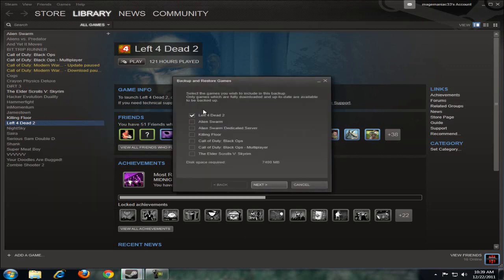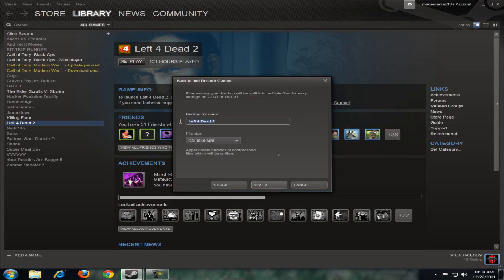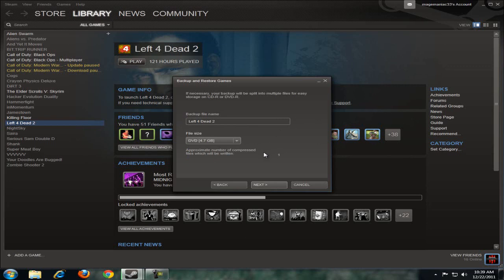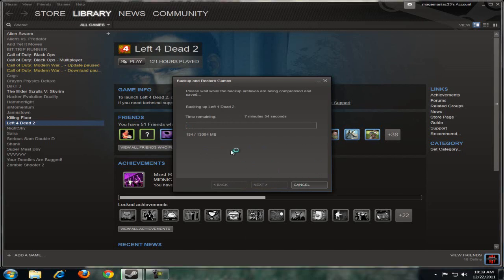You can select multiple games to back up. Click next to choose your destination - you can use an external hard drive or another drive. Set the folder name and select your media type. Steam recommends DVD, but you don't have to burn a disc. Click next and wait for the backup to complete, though I'm not going to back them up right now.